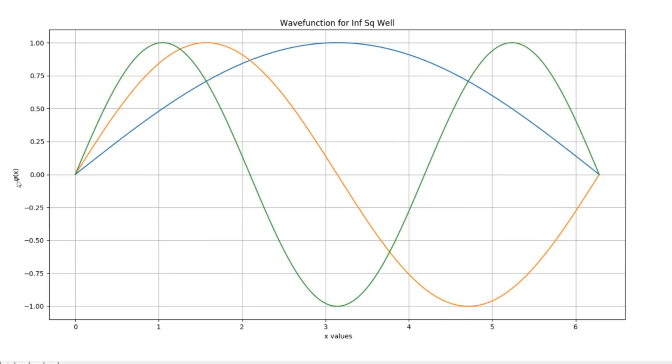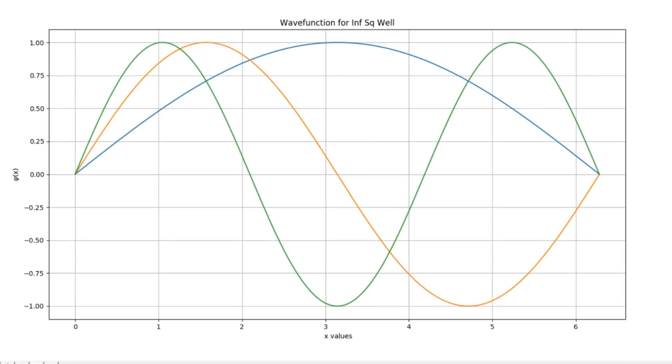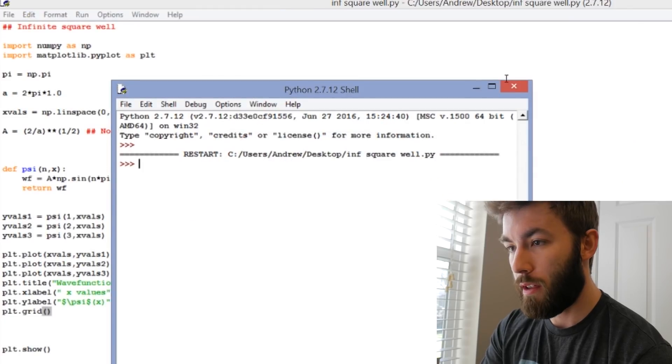You can see we've got the Greek letter psi of x, we've got x-values in the bottom, wave function at the top, we've got grid lines. One thing that this is missing though is it doesn't tell me what I'm looking at. So yes, this is the wave function, but what do the different graphs mean? So it'd be nice if we could put in a legend that says this is for n equals 1, this is for n equals 2, et cetera. Let's do that.